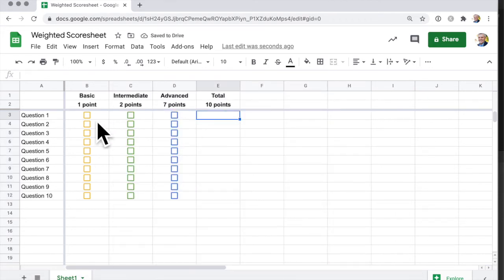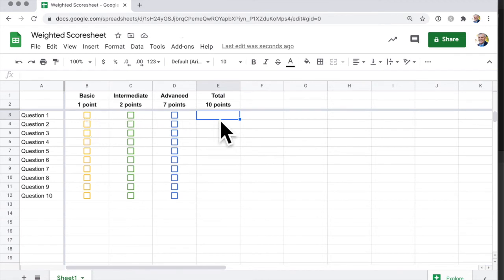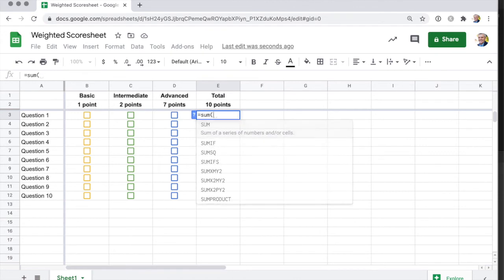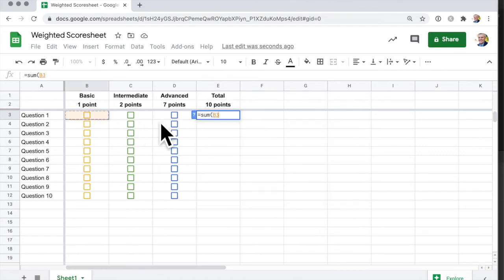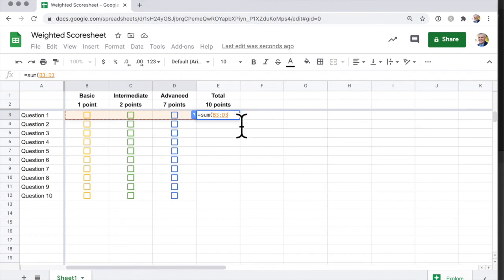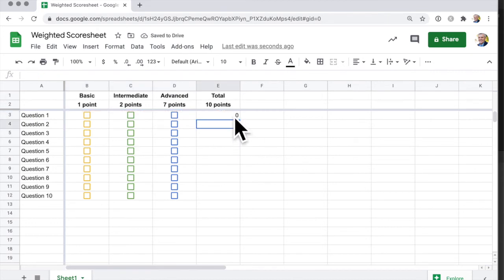Now, if I add those up, I just go sum from that to that to that, sum B3 to D3. And okay, that's worth zero points.